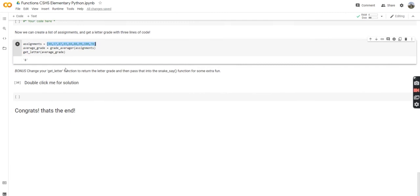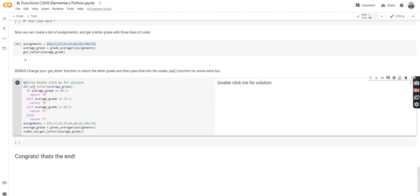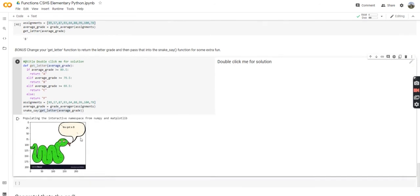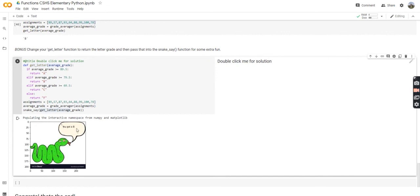As a bonus, we can change our get_letter function to return the letter grade instead of printing it, and then pass it into the snake_say function for some extra fun. You can see the if statement is the same except instead of printing, we're returning. And the three lines we have — we're just passing get_letter into snake_say. And now to wrap it up, we've got the snake telling us we got a B. Pretty fantastic — some good stuff going on.